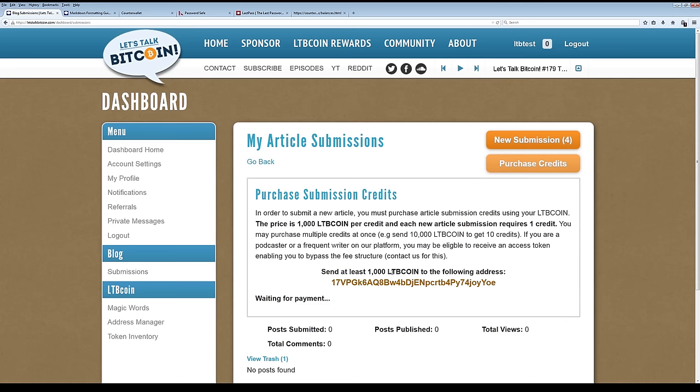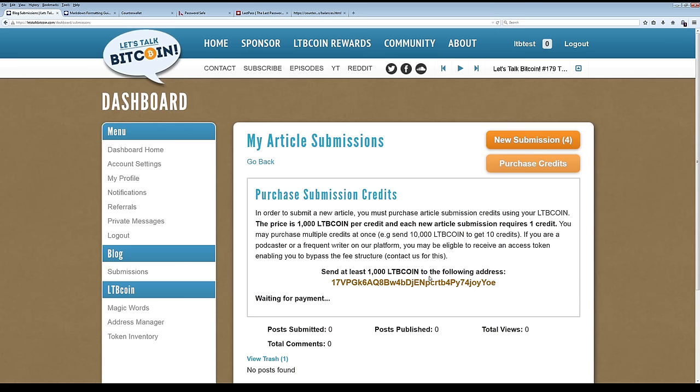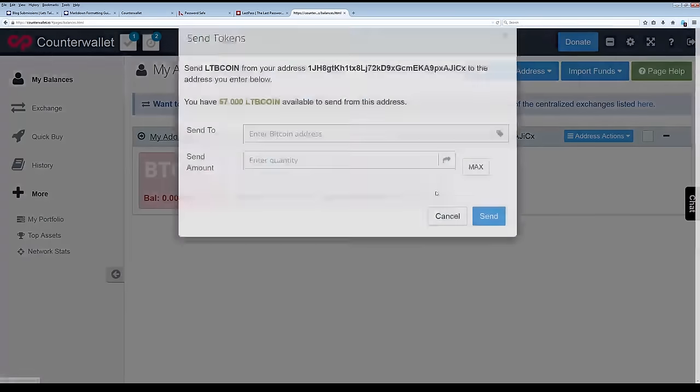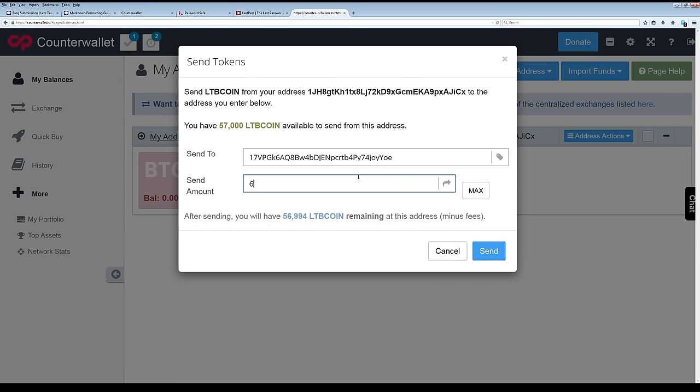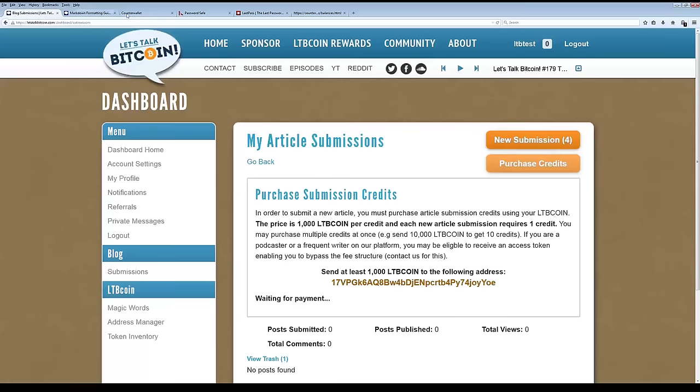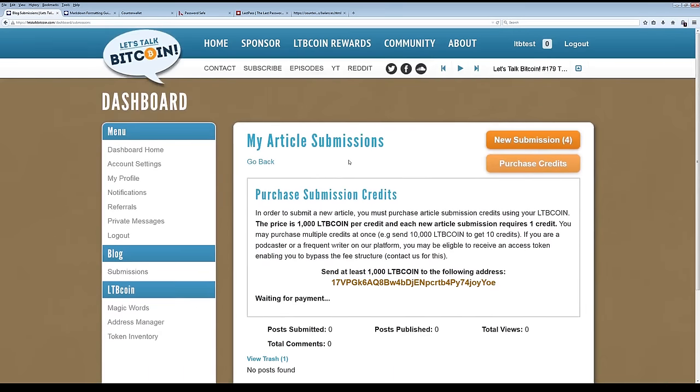So up here, you can see I've already purchased four credits, but we're going to purchase a couple more. So in order to do that, I need to send at least 1,000 LTB coin to the following address. And for every 1,000 I send, it's going to give me one token. So we're going to bring this up to an even 10. So we're going to order six tokens. So let's pop back over here and you can see our LTB coin. So 6,000 LTB coin. And then we're back to the transaction processing. And as soon as this confirms and goes through, we should see waiting for payment.